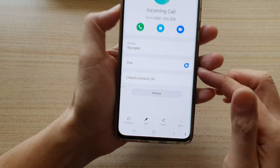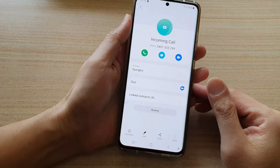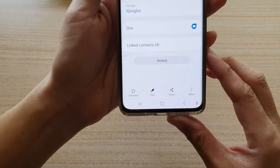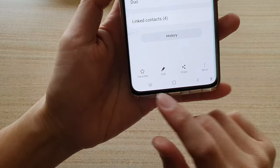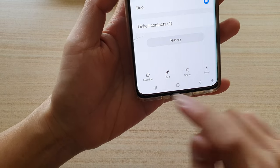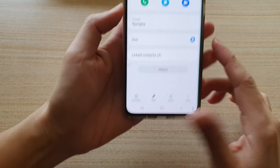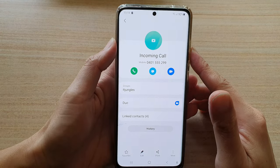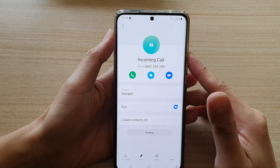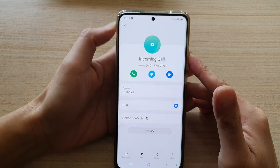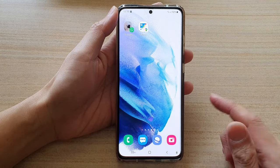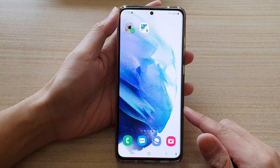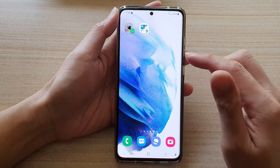In this video we're going to take a look at how you can add a contact to favorites on the Samsung Galaxy S21 series. First, let's go back to the home screen by tapping on the home button at the bottom of the screen.